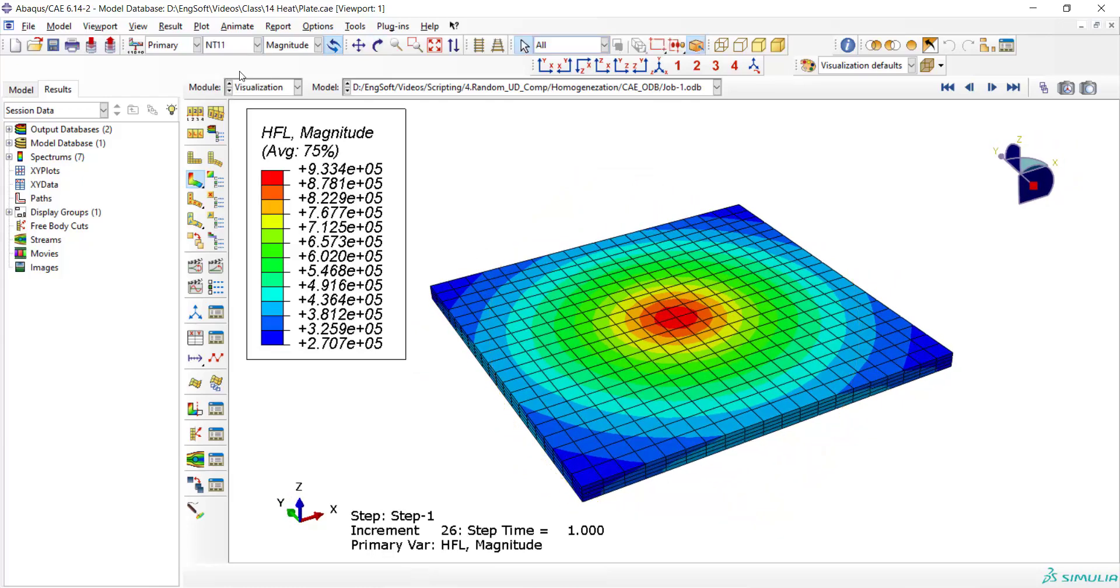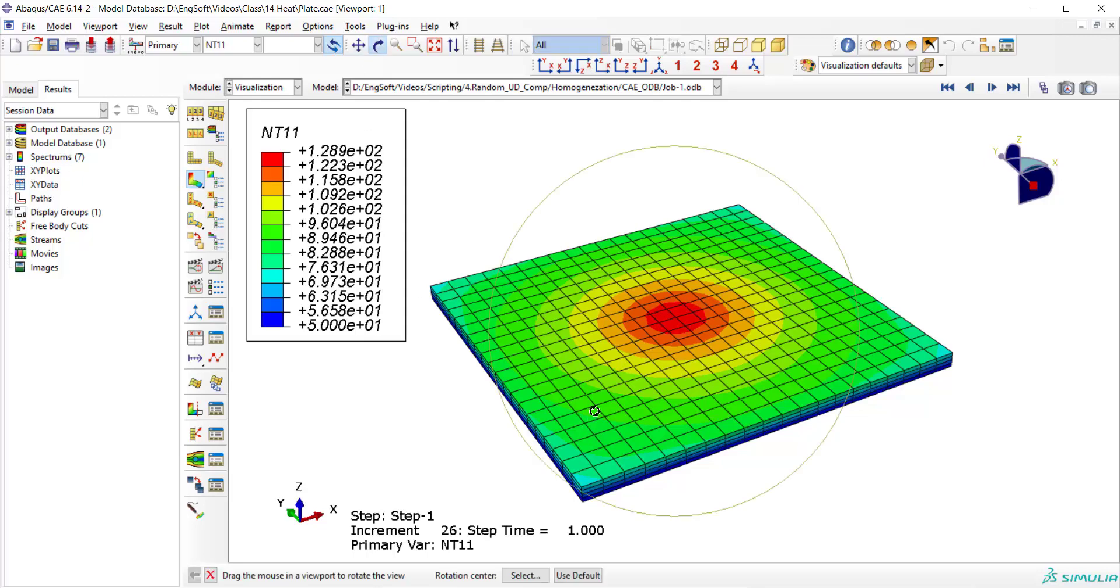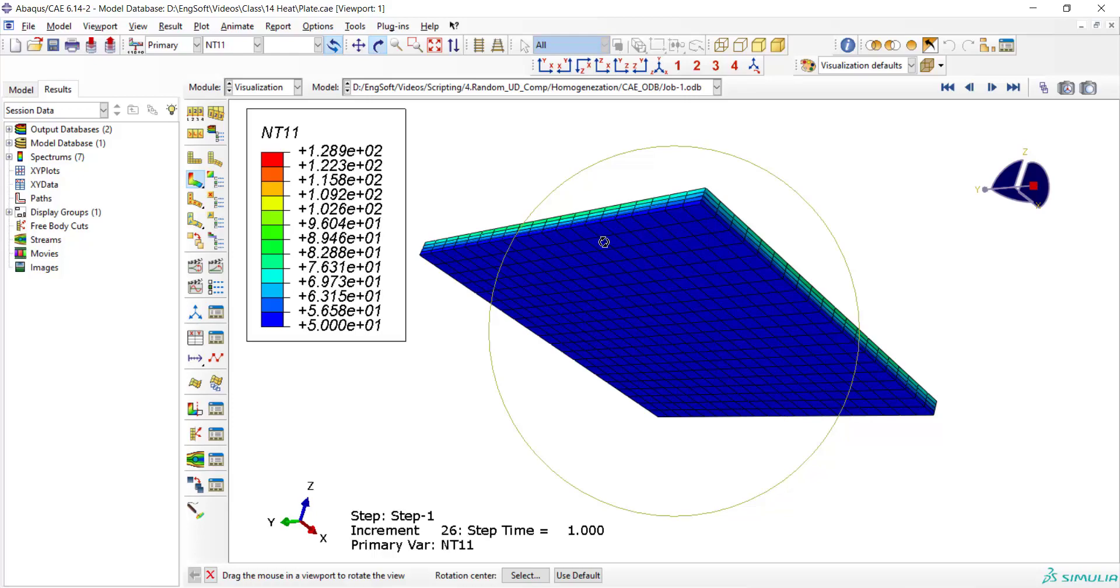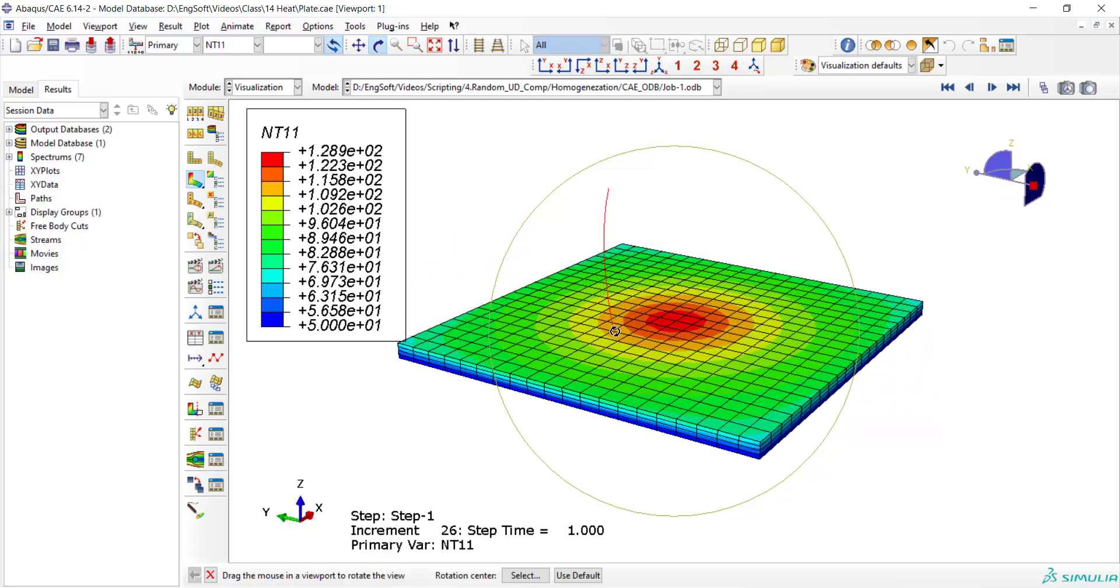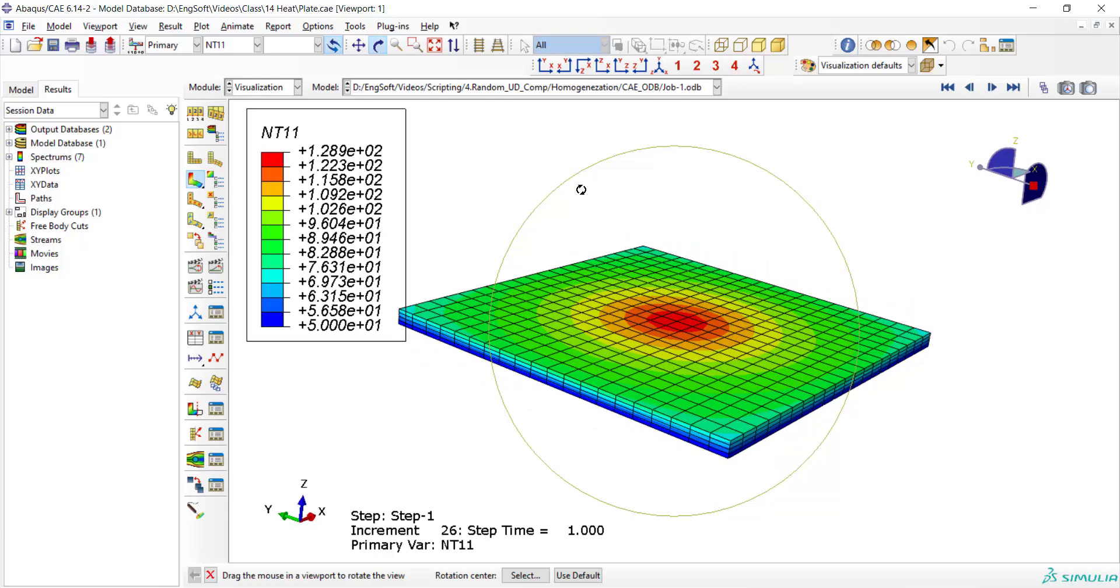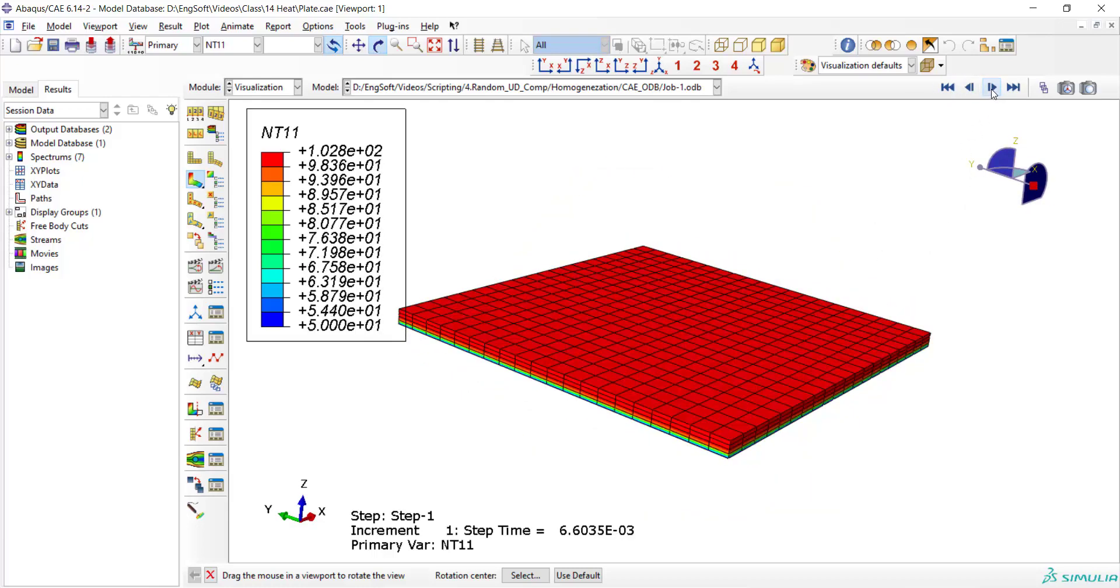We also plot nodal temperature all over the plate and we can find out that the maximum temperature is at the center of the torch and in the bottom face we have 50 degrees as we expected because the plate is in ideal contact with a large table with constant temperature.